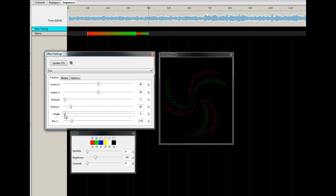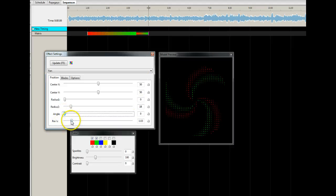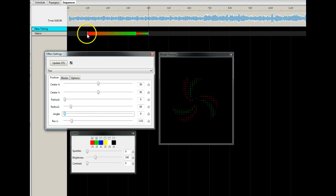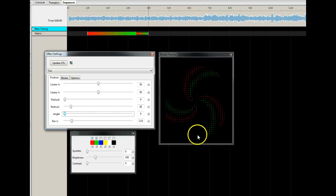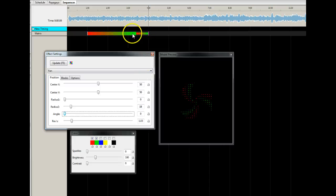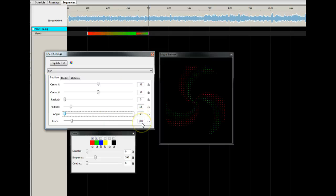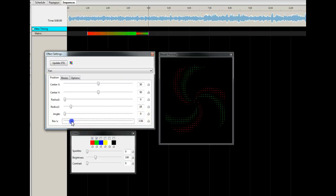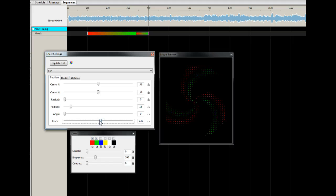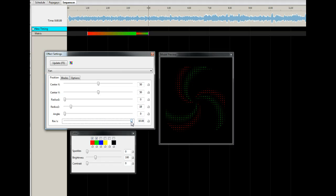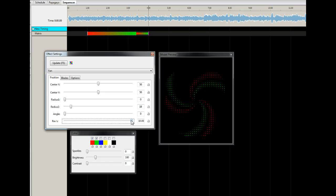The angle is the actual start angle, but since this thing rotates it's not all that important. Revolutions is how many revolutions each blade makes during the amount of time you have the effect on the timeline. So in three seconds we're going to do one revolution — you can speed that up to five, or up to ten, which is almost too fast for this particular length.